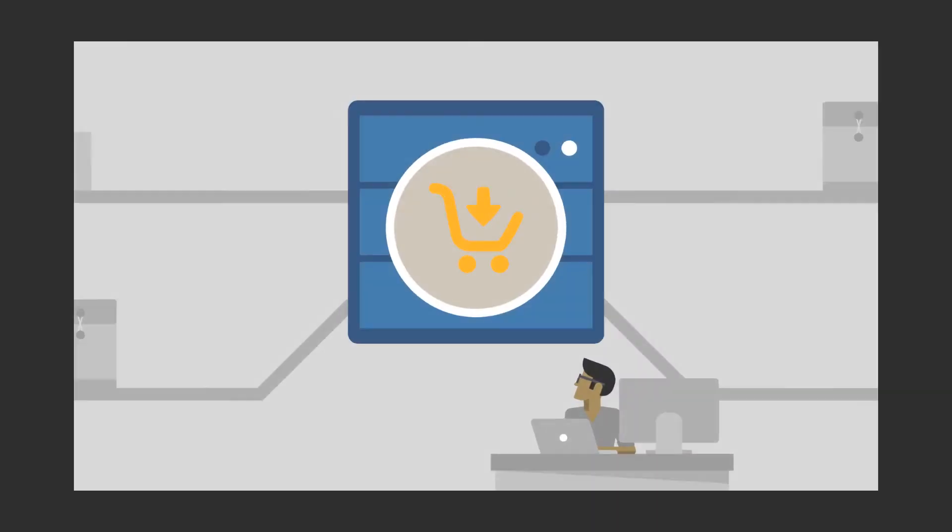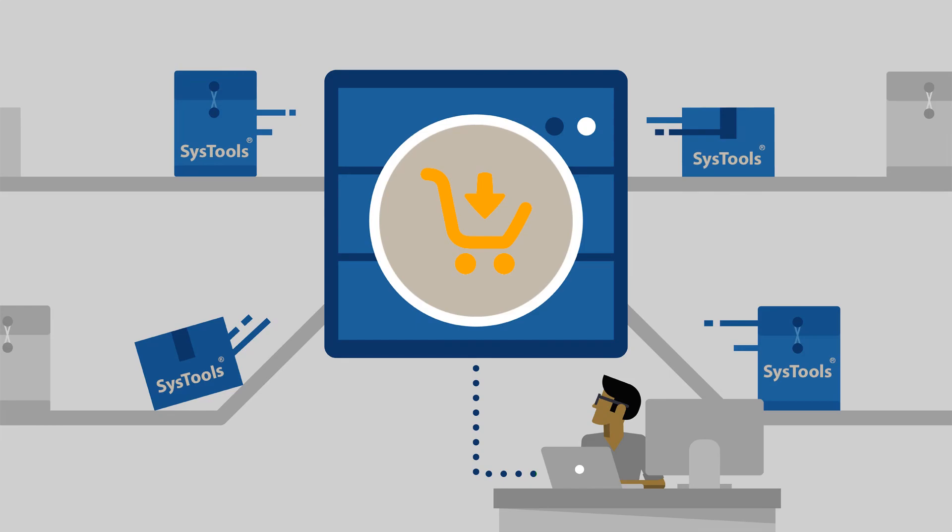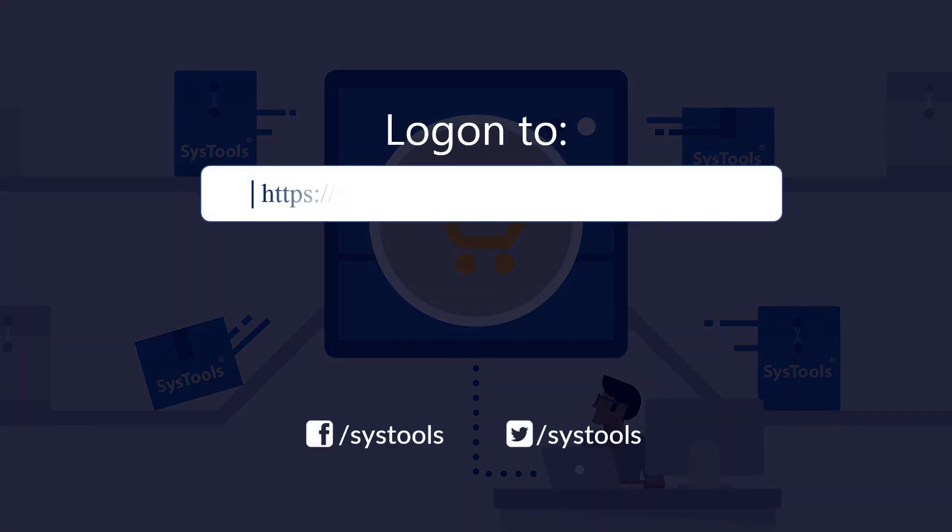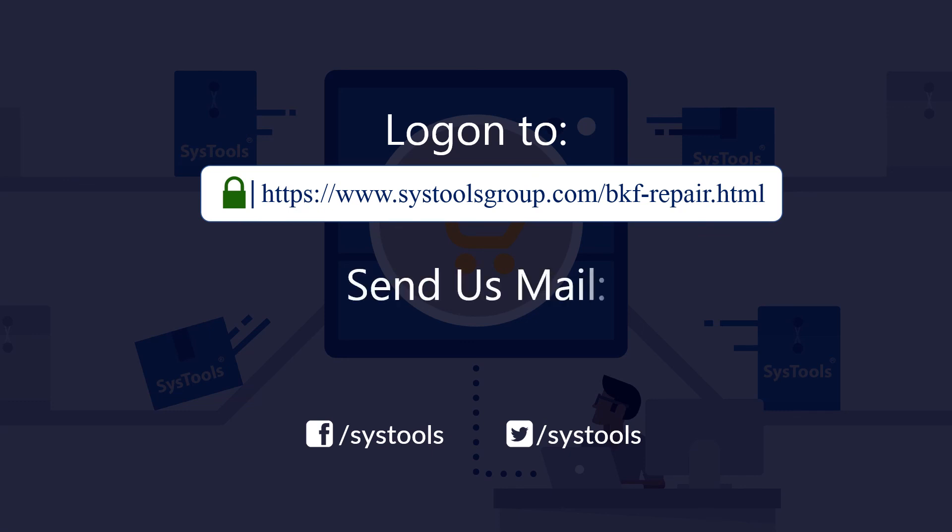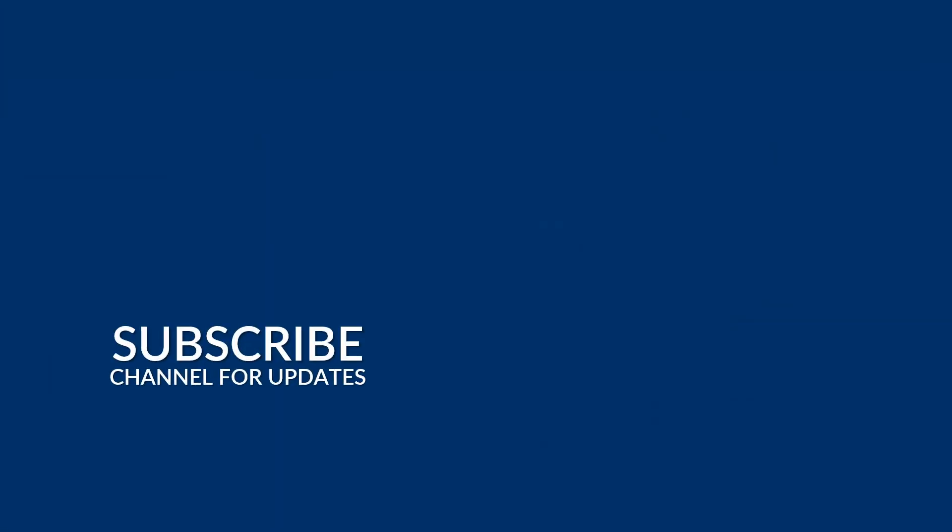And that's it! Hope you enjoyed the video! Log on to the given product page for more details and purchasing the product. For any query, mail us to support at SYSTOOLSGROUP.COM. Thank you for watching.